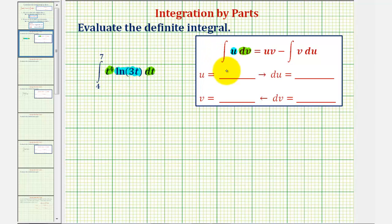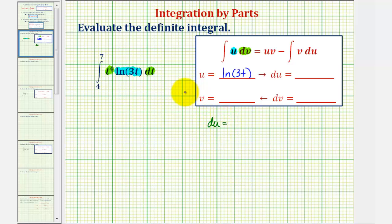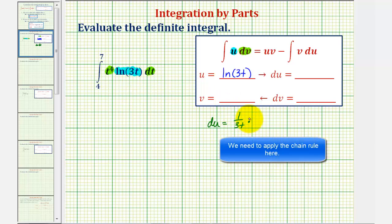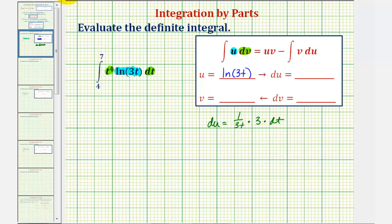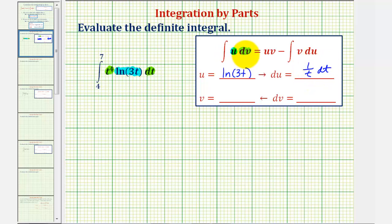So u is equal to natural log of 3t, and therefore du is equal to u prime times dt. The derivative of natural log of 3t equals one over 3t times the derivative of 3t, which is three, giving us one over t dt. So du equals one over t dt, and dv equals t to the fourth dt.